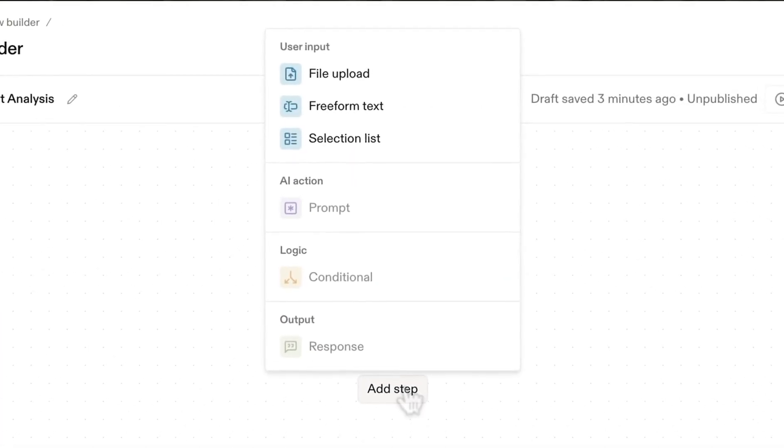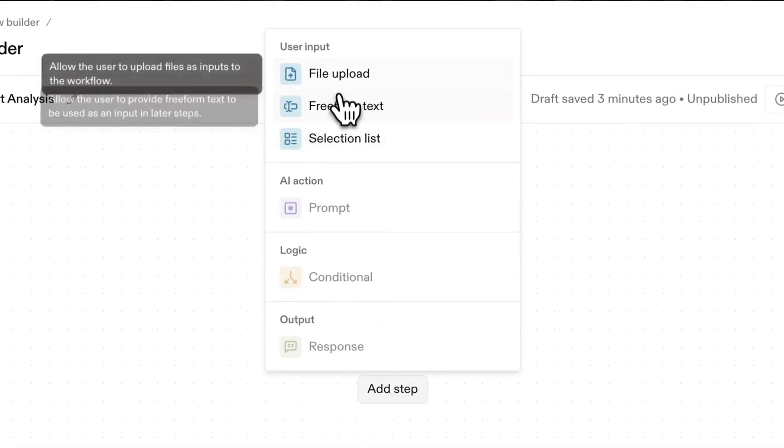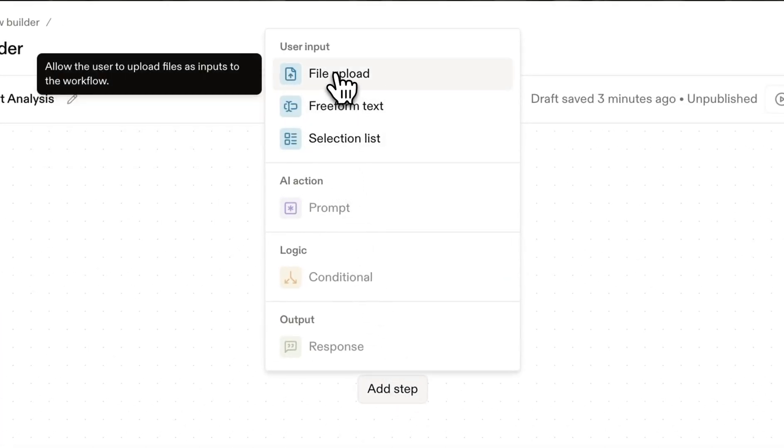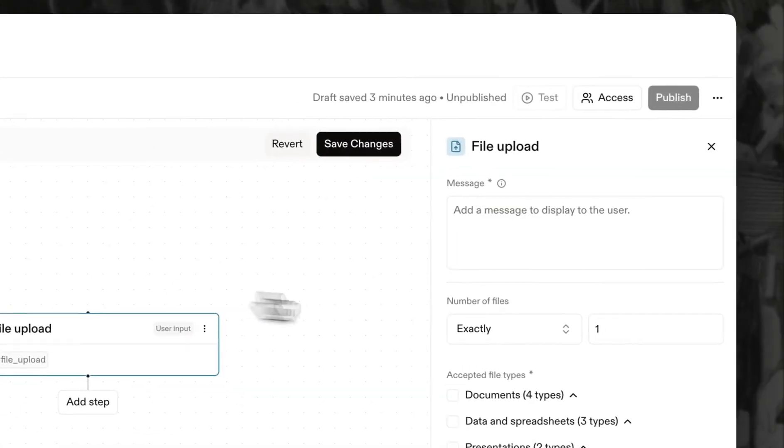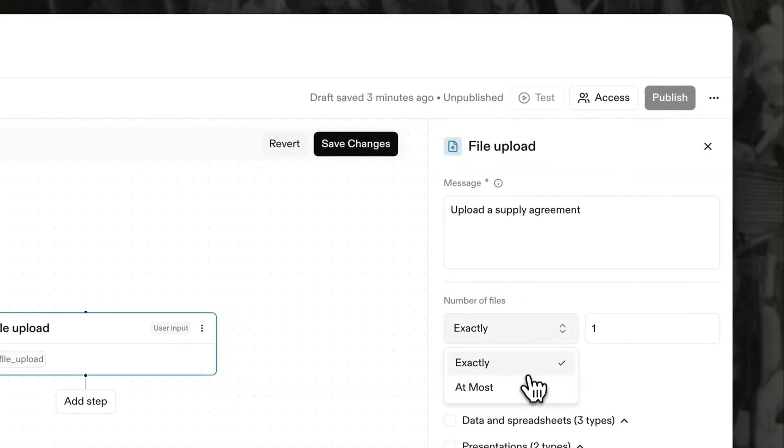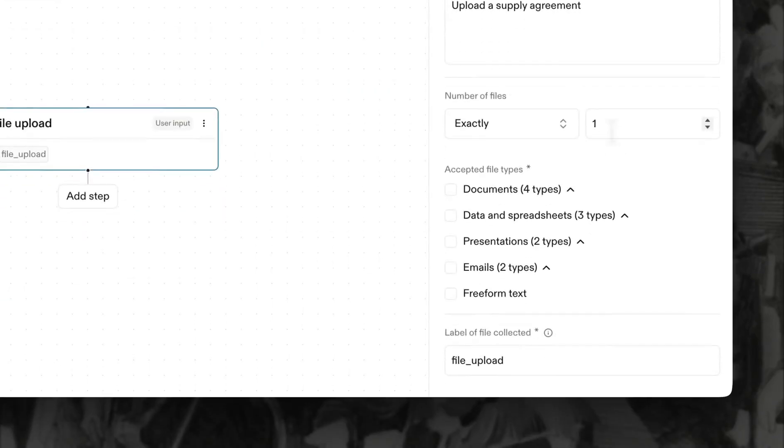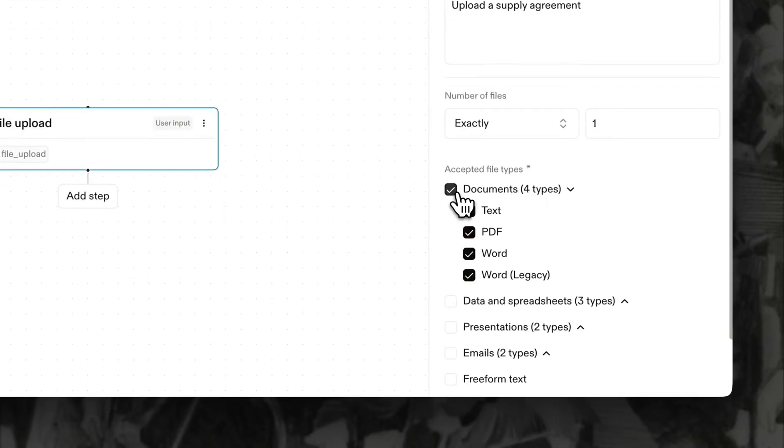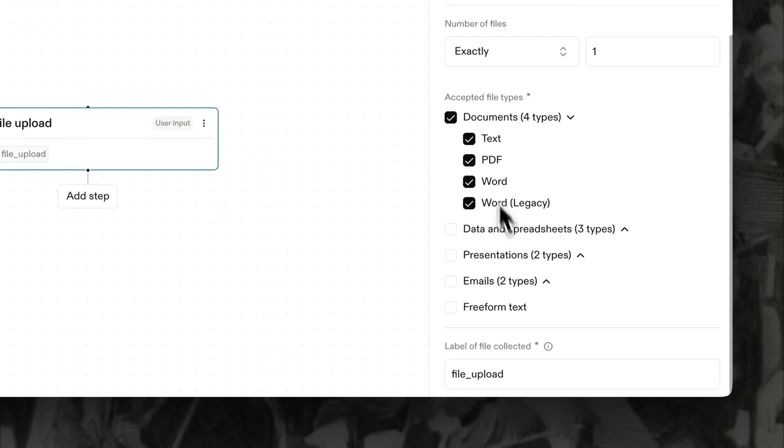Click Add Step to start building your workflow. We'll start with a file upload block that asks the user to submit the agreement to analyze. You can specify both the number and type of files allowed. Give this file a descriptive label so you can easily reference it as context later in the workflow.